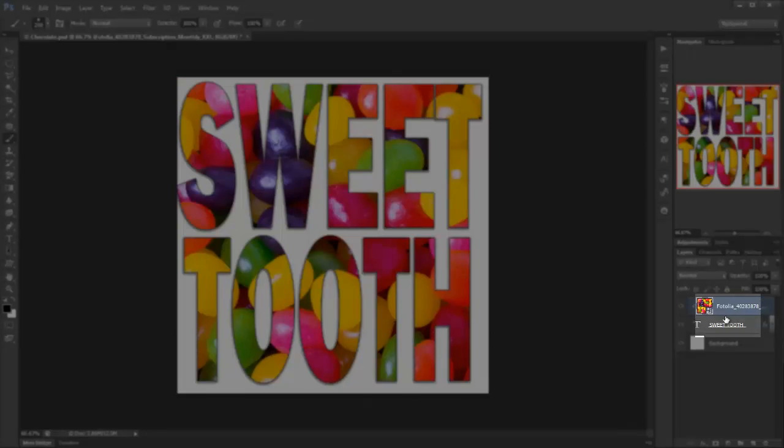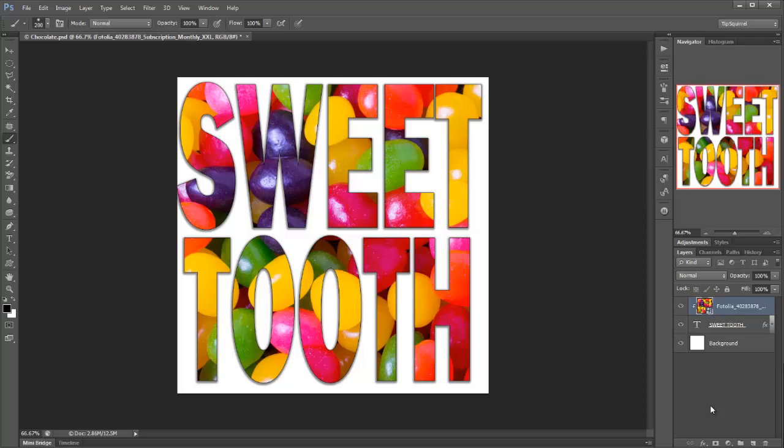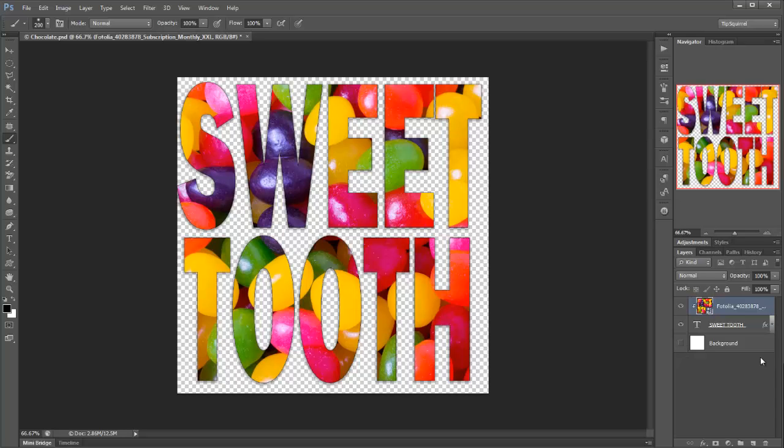it clips the beans inside sweet tooth. Now it does that by only showing the above image on the pixels of the one below. So if I turn off this background image here, or layer,